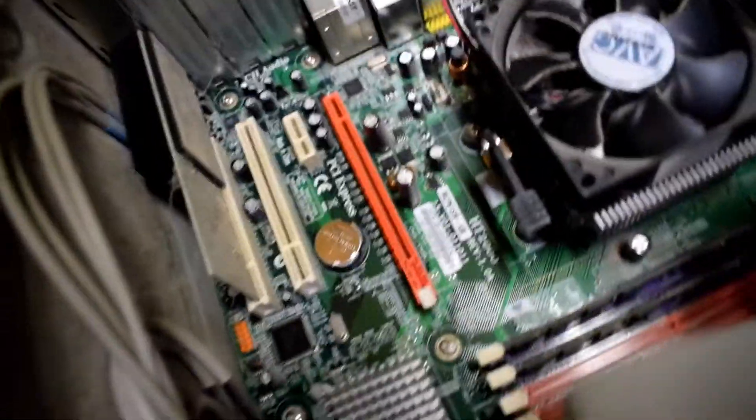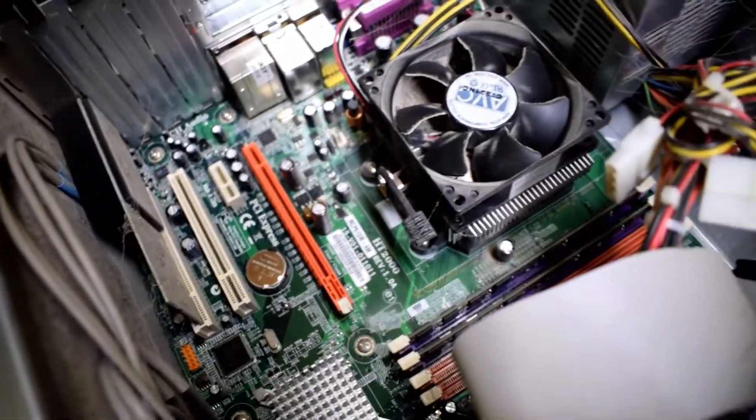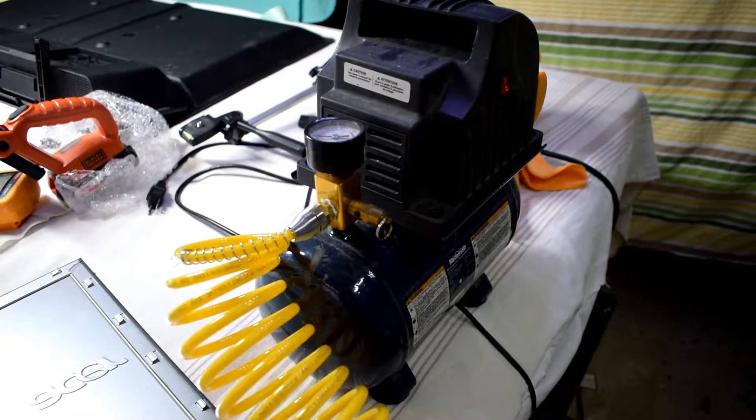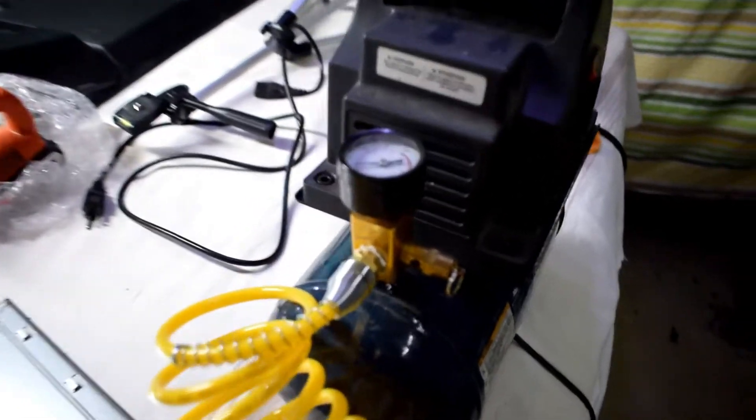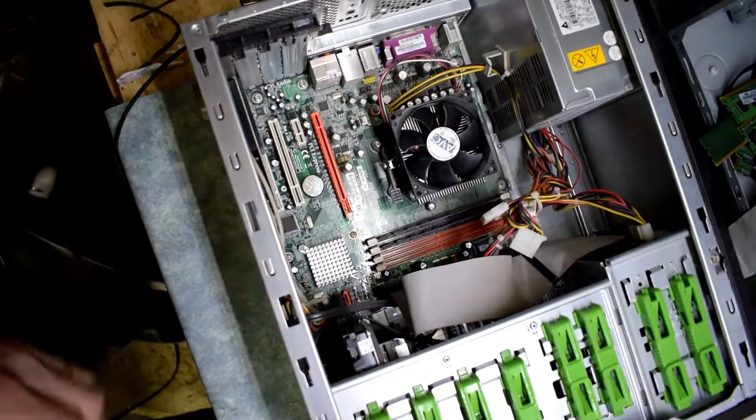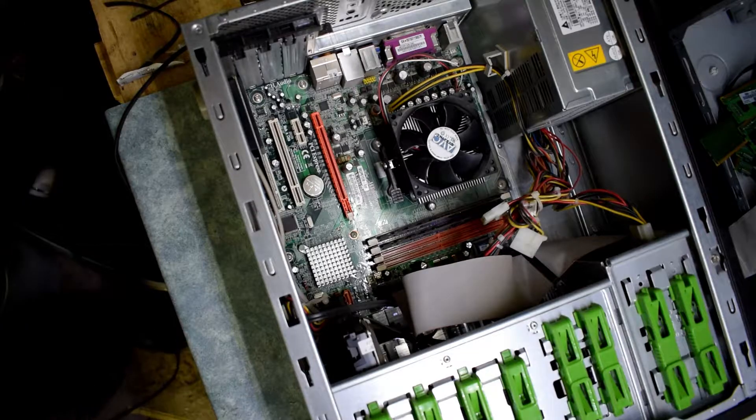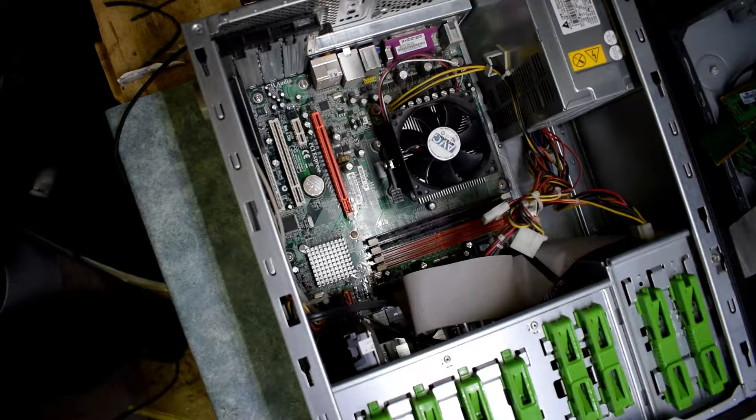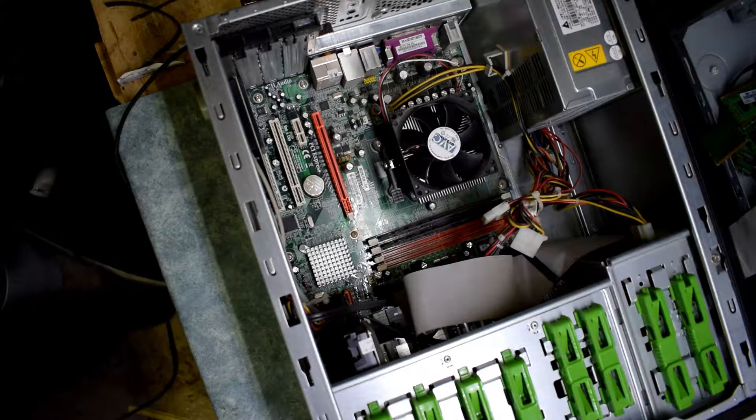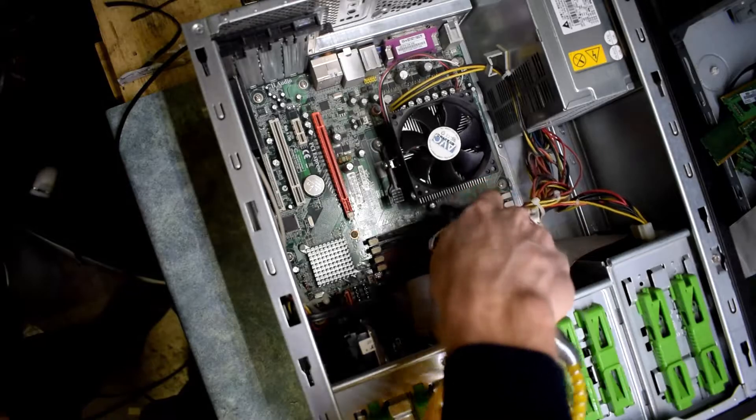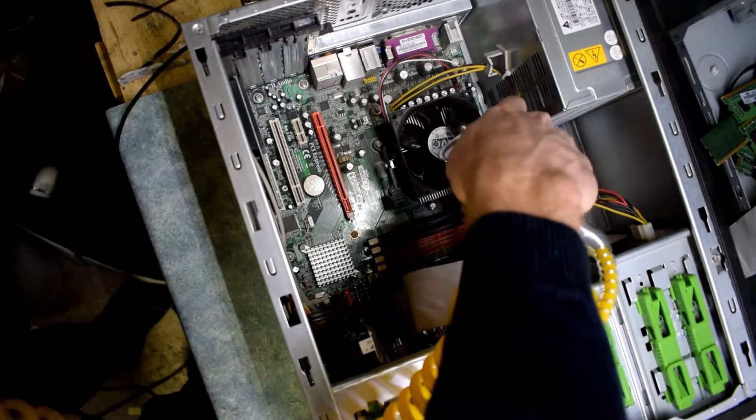So to fix this issue, I have a compressor here. I just started it up. You can also buy some dust cleaner, but the compressor has a higher pressure so you can really get this out. So I'm just cleaning up.